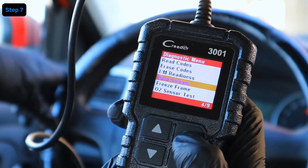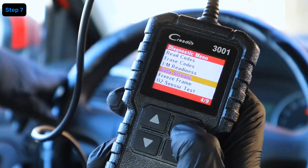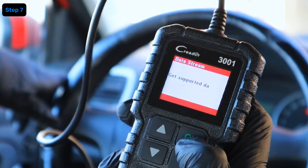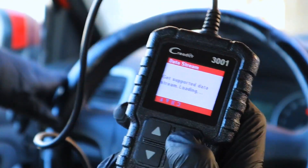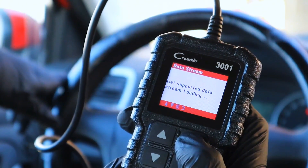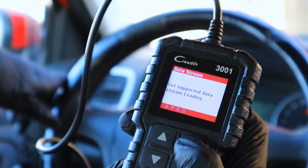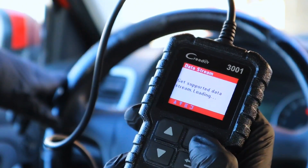Many OBD2 scanners also let you check live data, like engine RPM, oxygen sensors, coolant temperature, and more. This helps you monitor your car in real time.